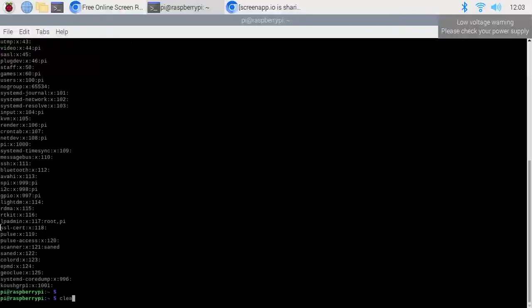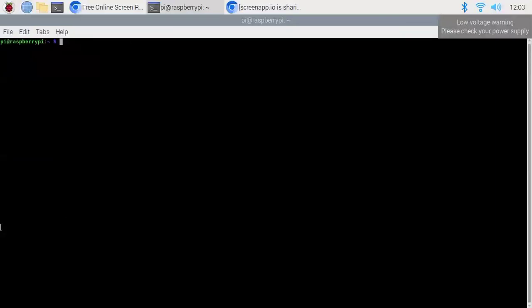We can also check the version of Python using the command python --version. I am running Python version 3.9.2. We can also use sudo commands — to get elevated permissions, we have to use sudo commands only.